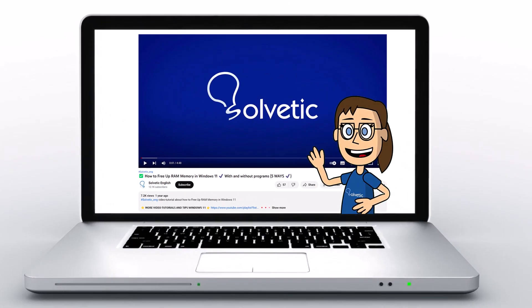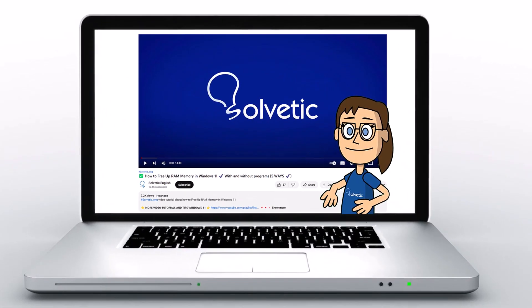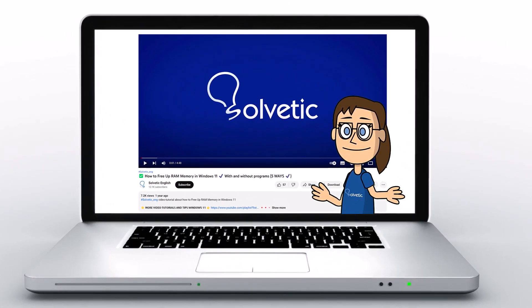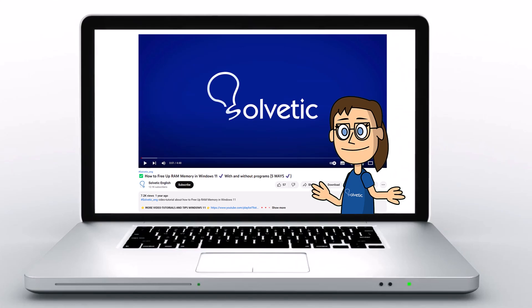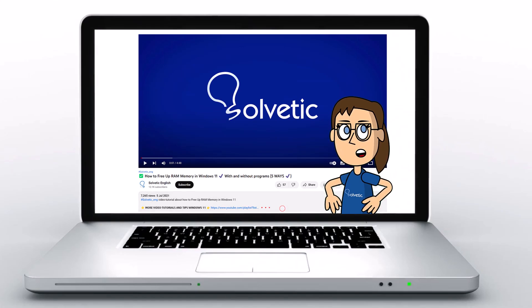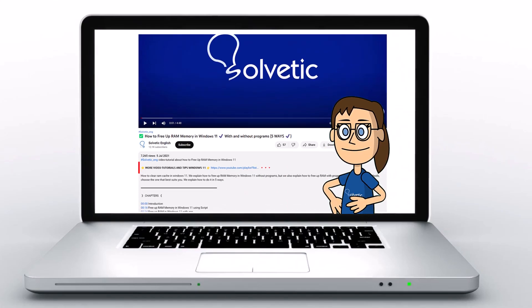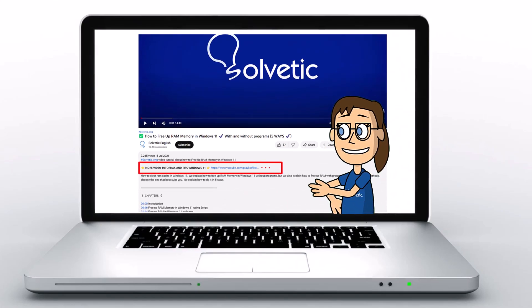Welcome to Solvetic, your channel to always learn technology easily. Below in the description, you will find useful links and commands we used in this video.